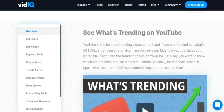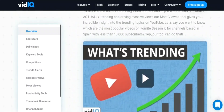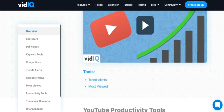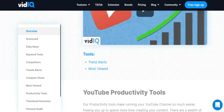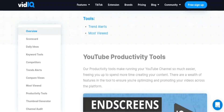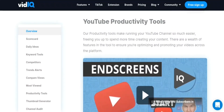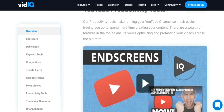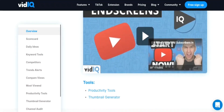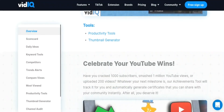5. Video Promotion: VidIQ provides tools to help users promote their videos and grow their channel, such as A-B testing, audience retention analysis, and video promotion. 6. YouTube Studio Integration: VidIQ can be integrated with YouTube Studio, allowing users to access vidIQ tools directly from their YouTube Studio dashboard.